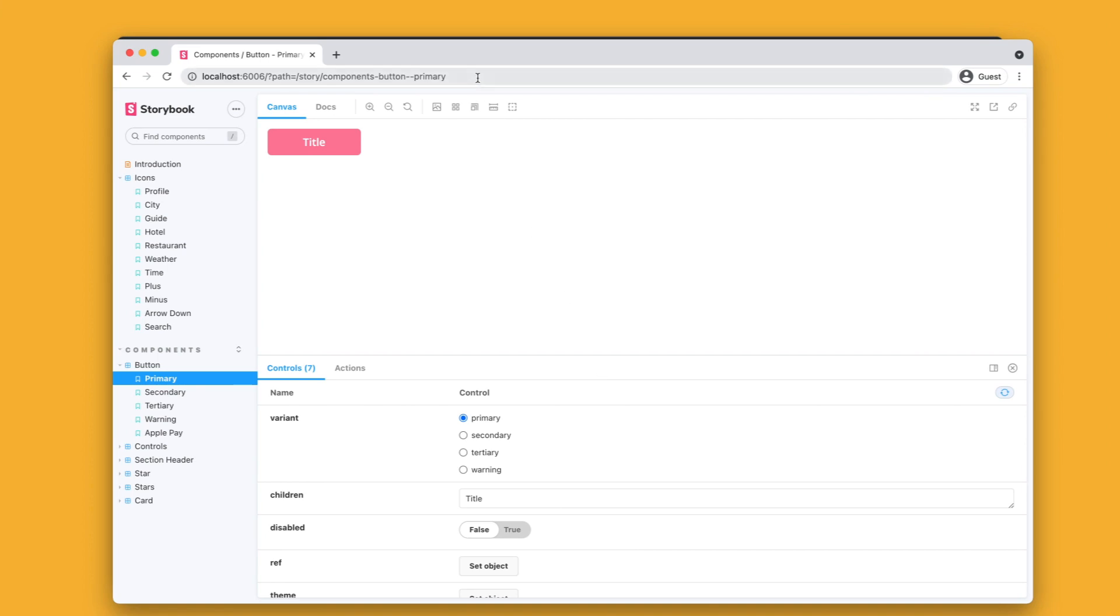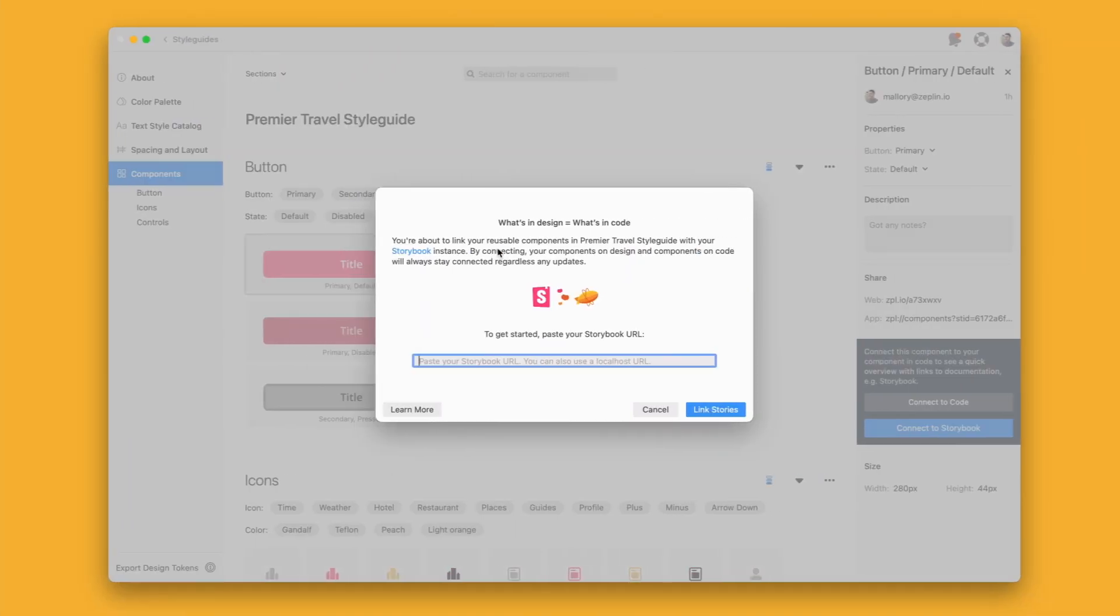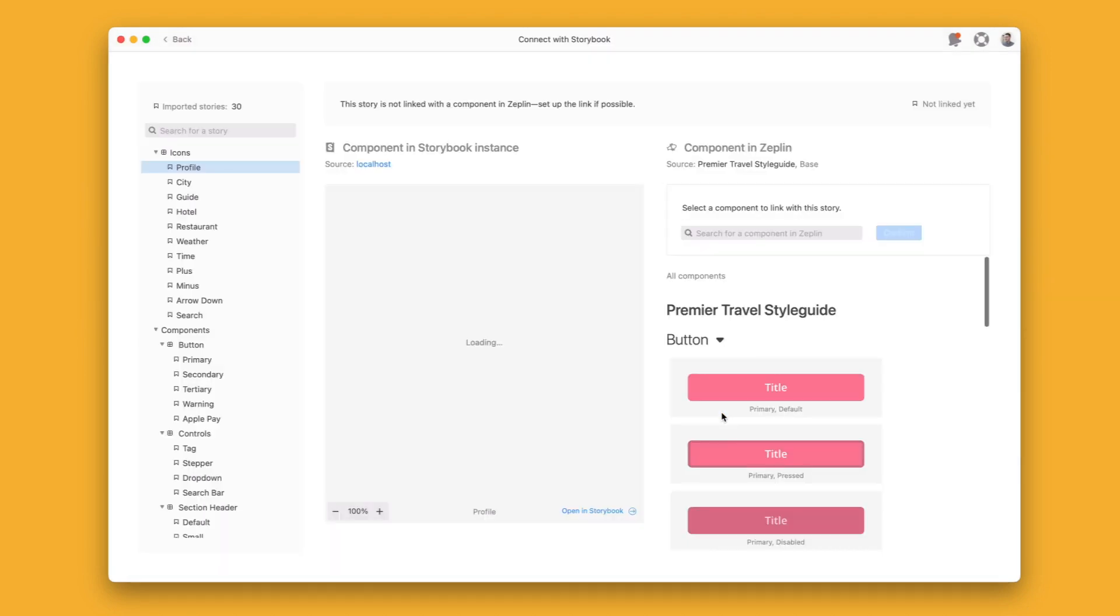So let's go ahead and hit that and we'll be prompted to enter in our URL. Now it doesn't have to be the URL for that particular component. It can be any URL from the localhost. So I'm going to pop this one in here and once I hit link stories, we're going to be navigated to the Storybook integration inside of Zeppelin.